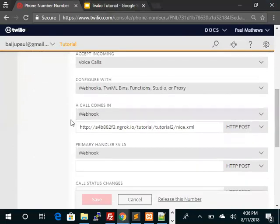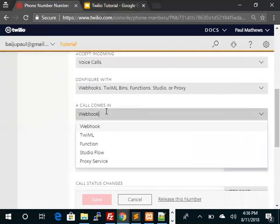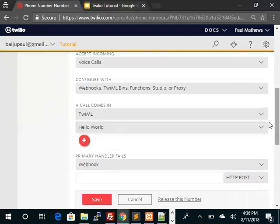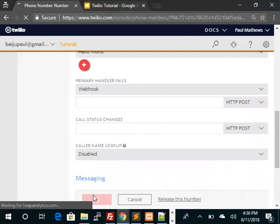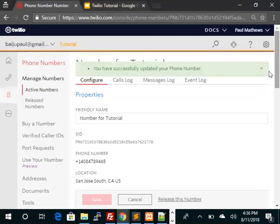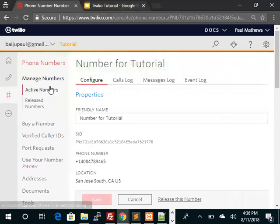We still see that this is pointing to a webhook which goes via ngrok and we had stopped ngrok. So we can now select Twilio bin and select the Hello World Twilio bin and save. That's what we missed last time - we did not save it even though we created the webhook. So now if we look into the active numbers...